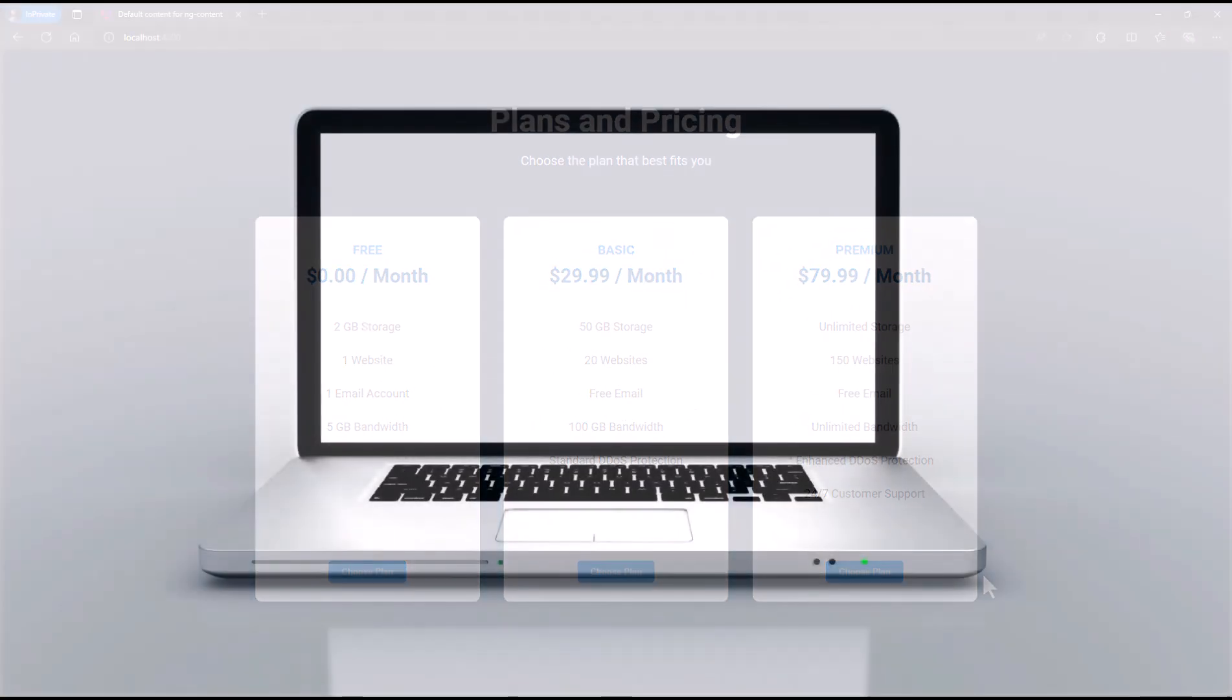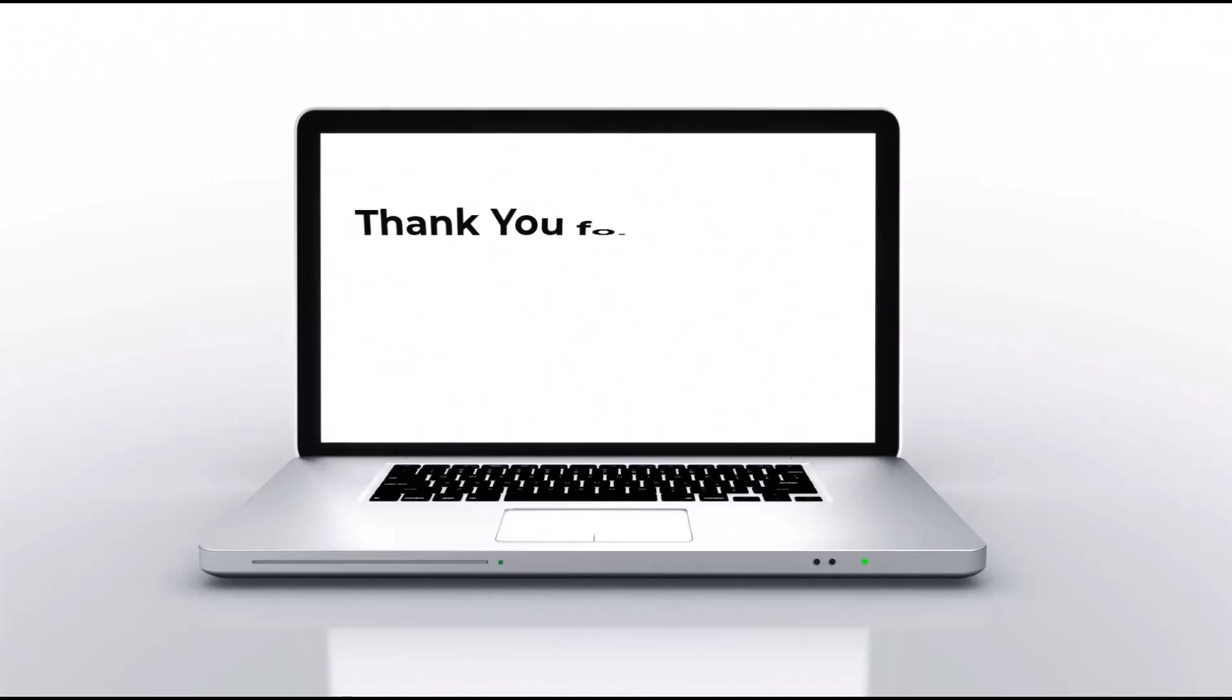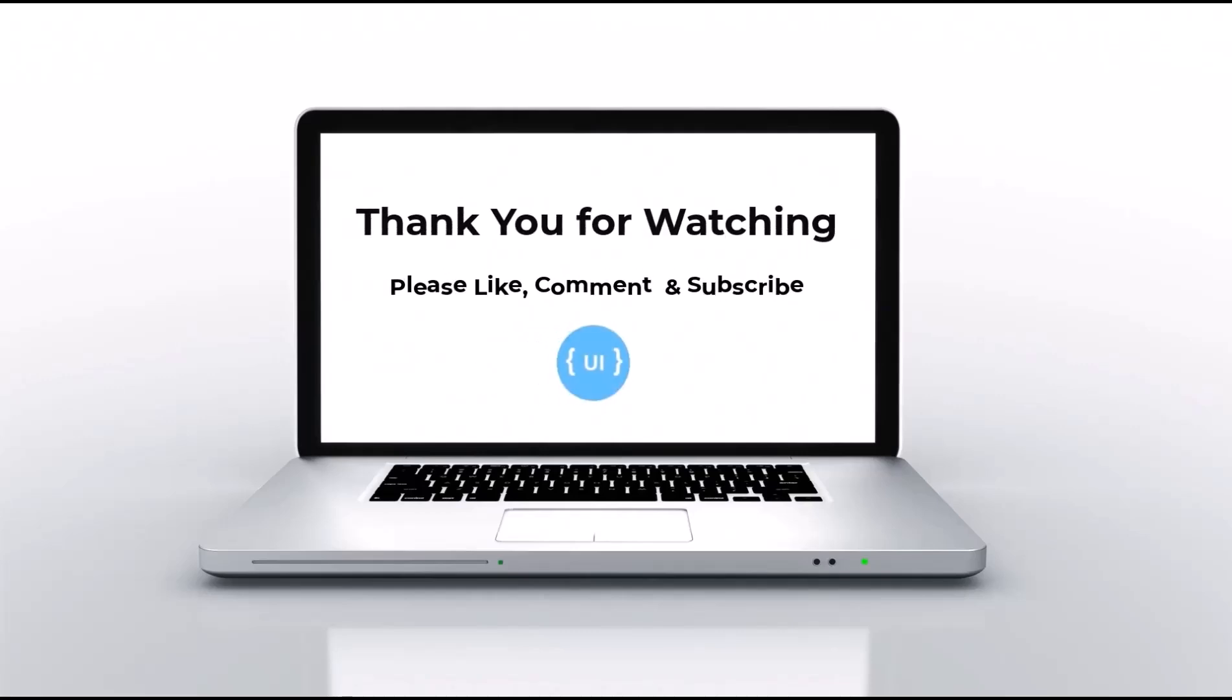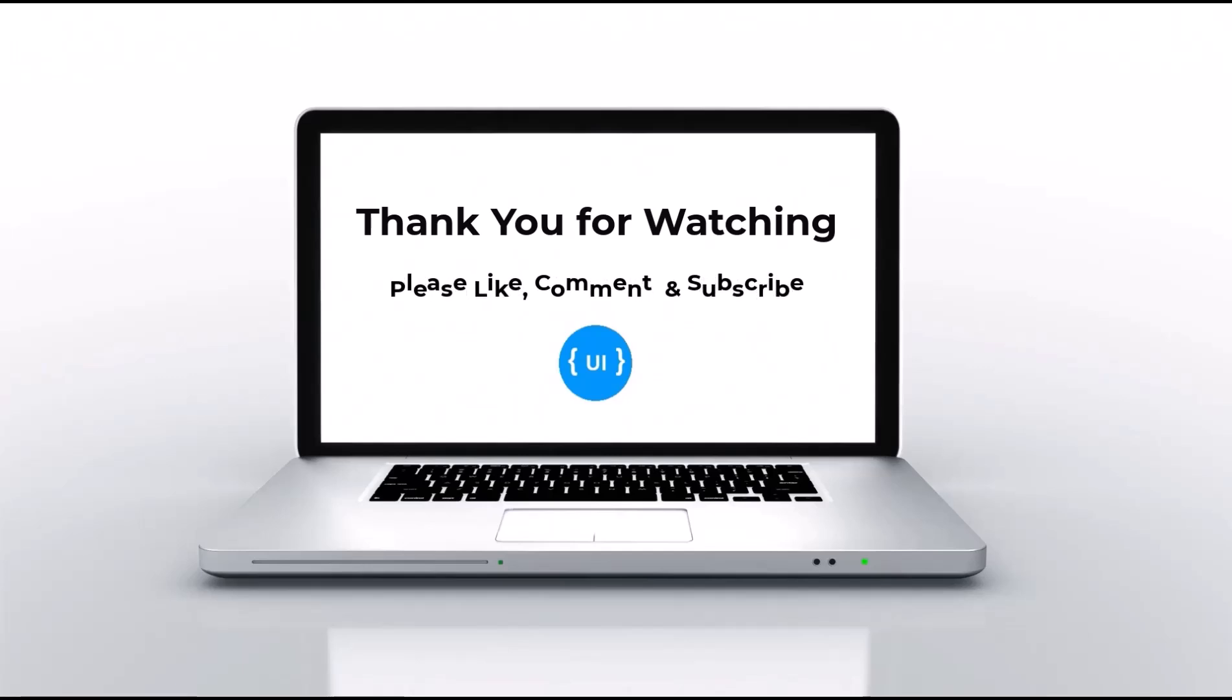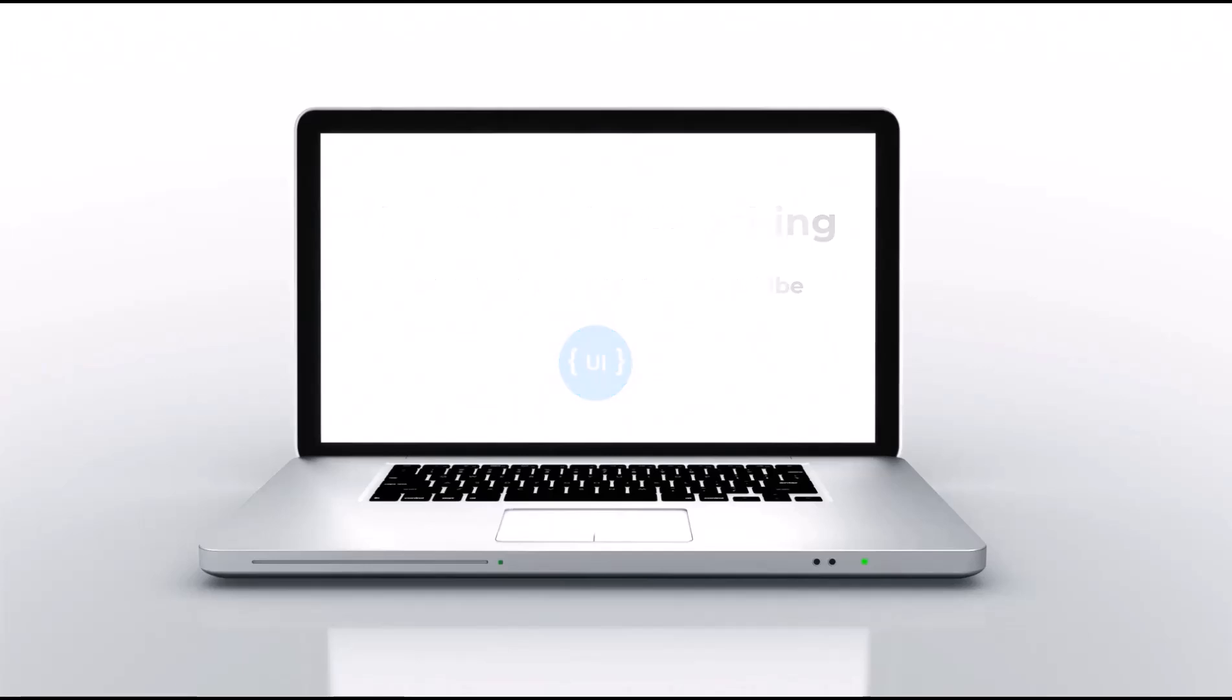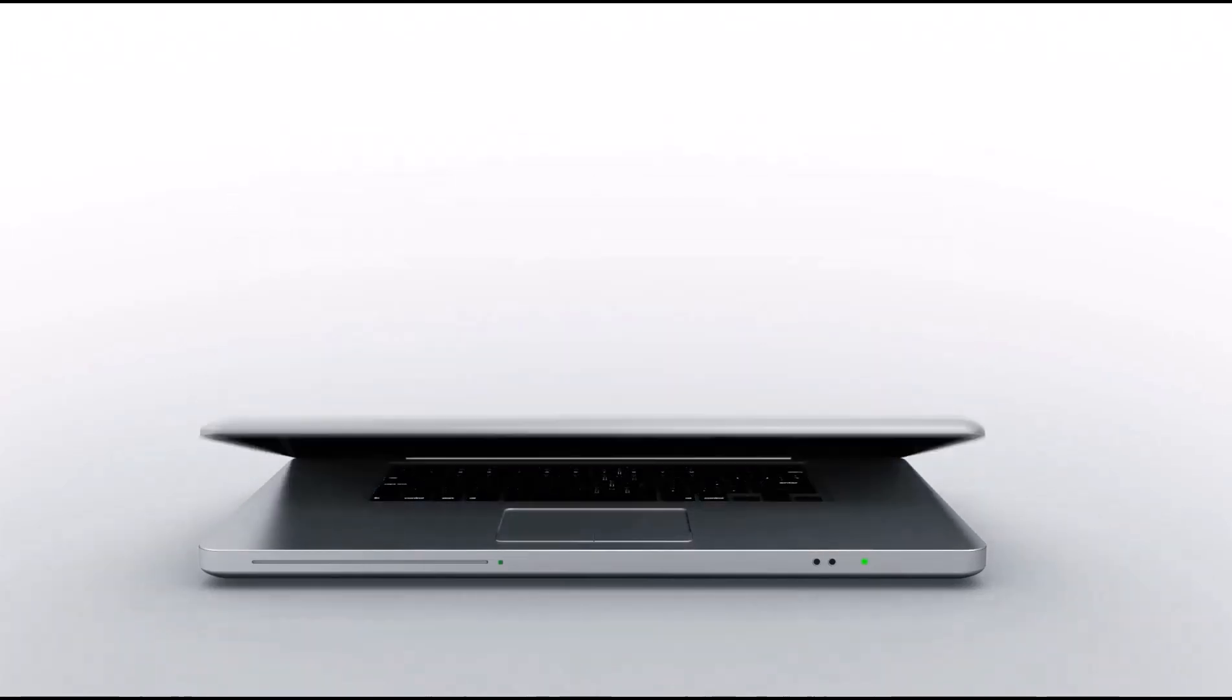If you like this video, please give a thumbs up. Also, please subscribe to this channel. That will help me a lot. That's all for today. I will be back with another interesting concept soon. Thank you. Bye.